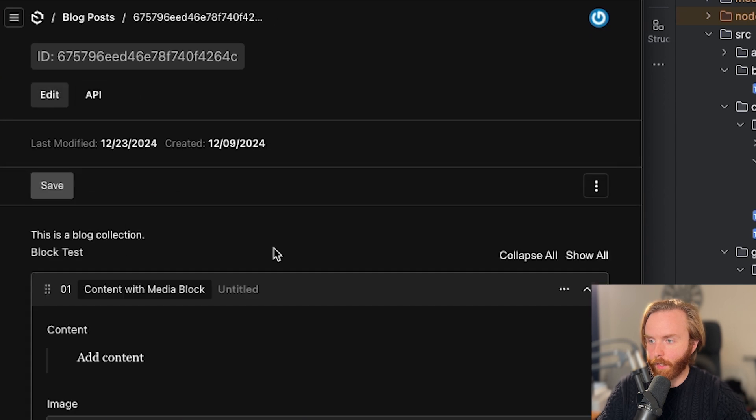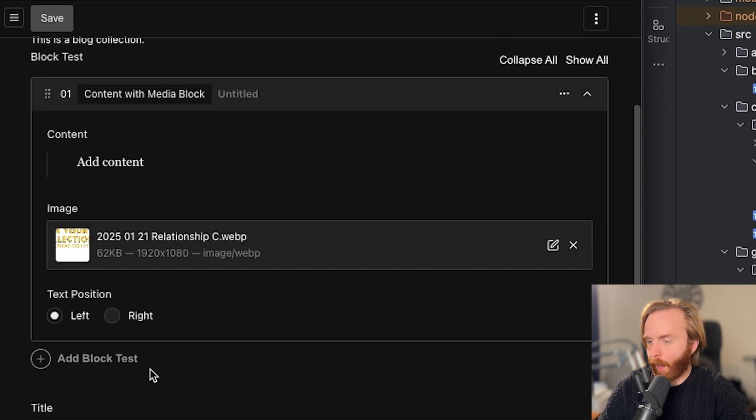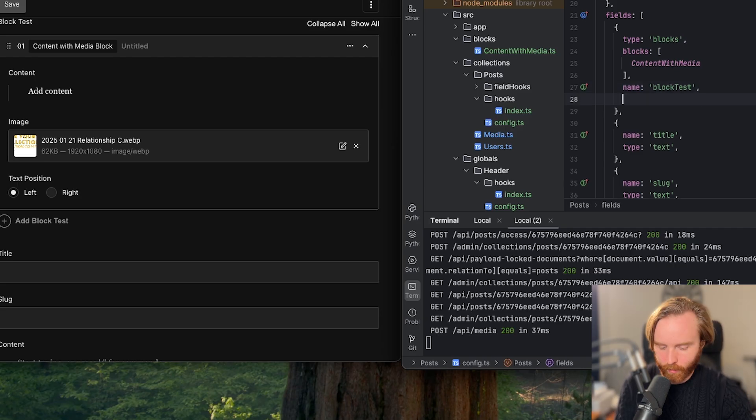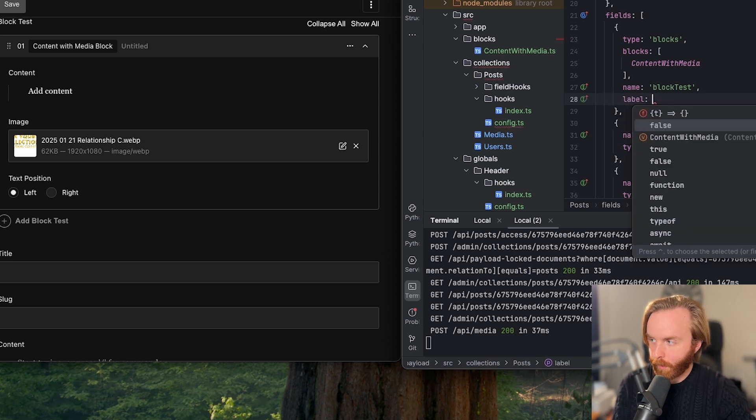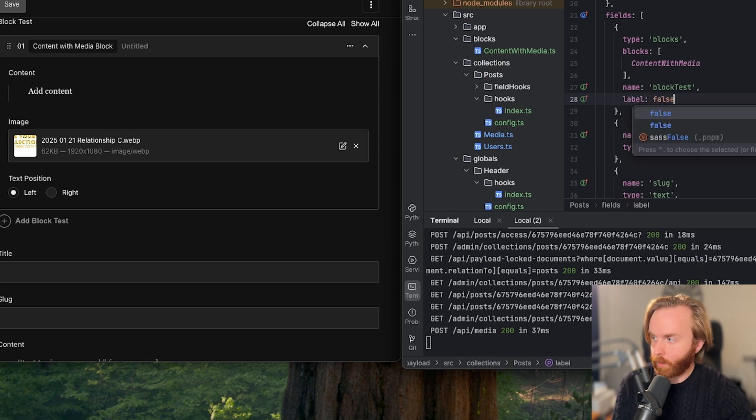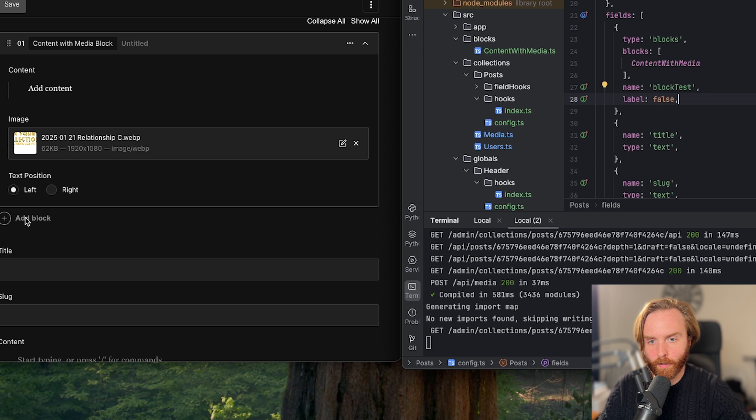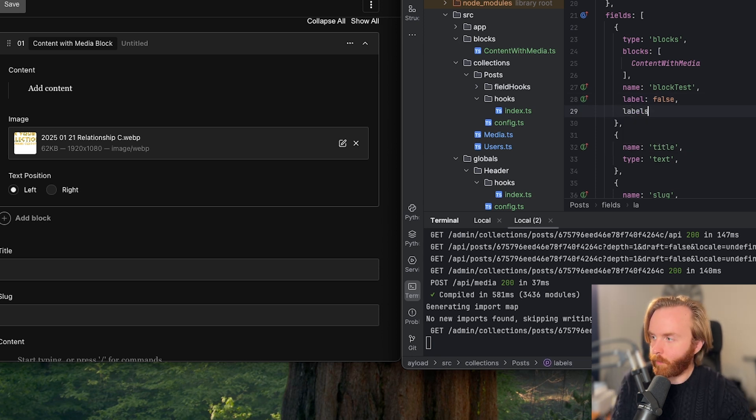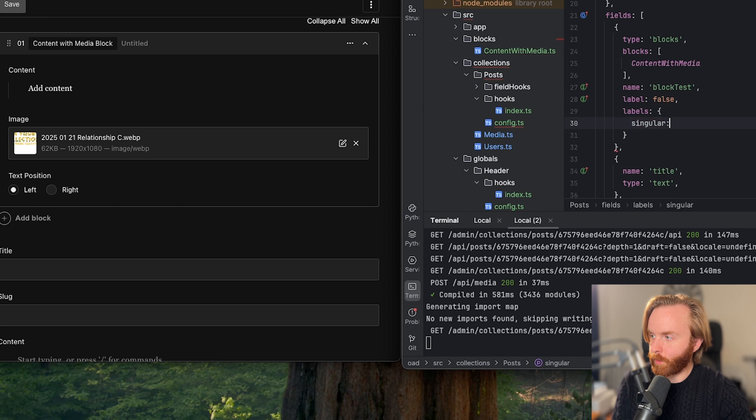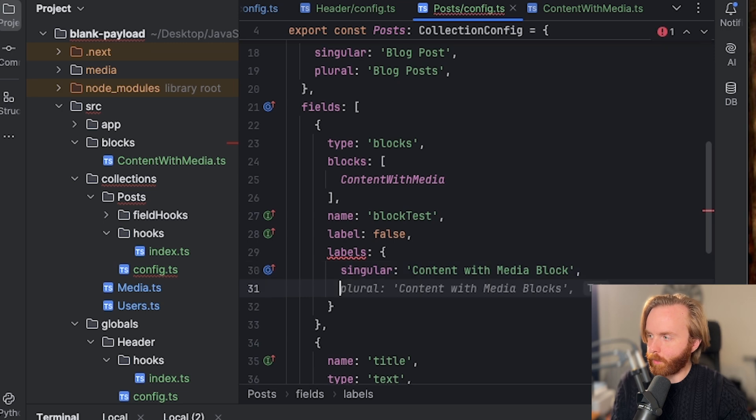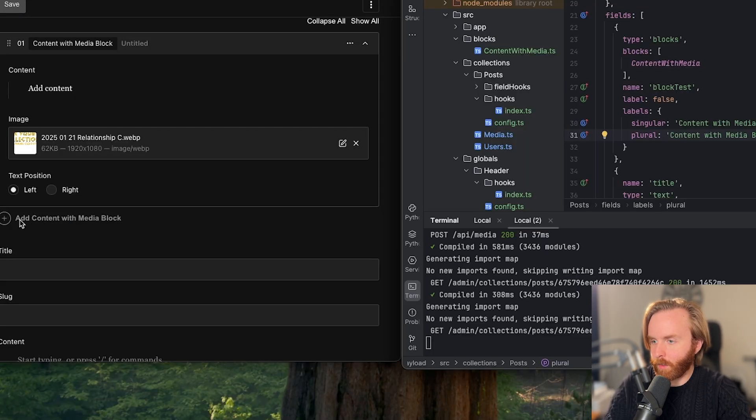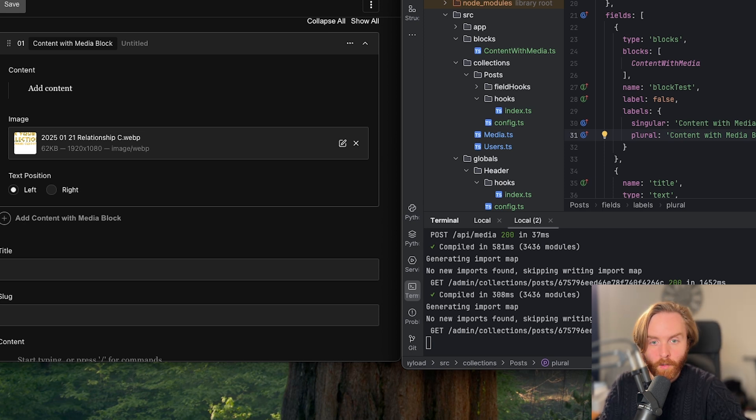First, we'll go back to our edit page. So we can see add block test there, then we can use label and set this to false to see what happens. Now it just says add block instead of the block name. And we can even set labels here with singular content with media block and then set plural to content with media blocks. And now we can see that that label is taking place here instead of the original label.